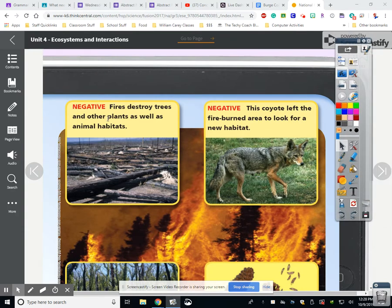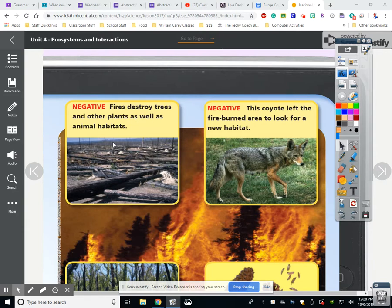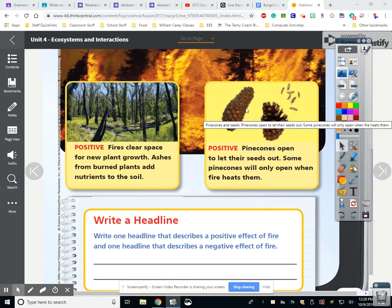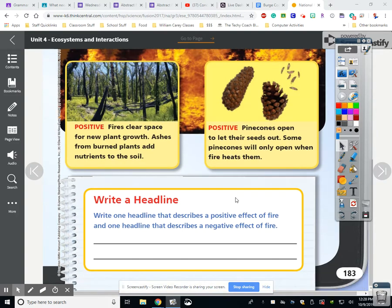Here's a negative: fires destroy trees and other plants as well as animal habitat. This was a forest where animals lived, but now their homes are gone because the fire destroyed it. Another negative is this coyote left the fire-burned area to look for new habitat. Here's a positive: fires clear space for new plant growth, and ashes from burned plants add nutrients to the soil. Also, pine cones open to let their seeds out — some pine cones will only open when fire heats them.